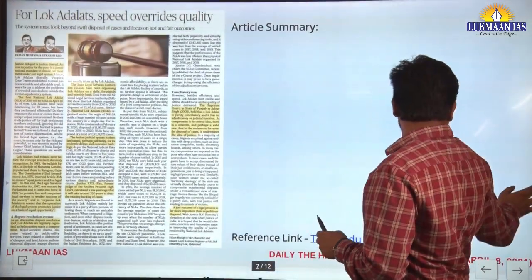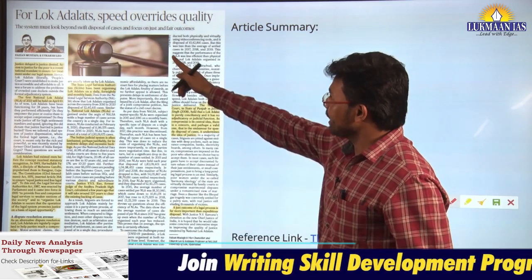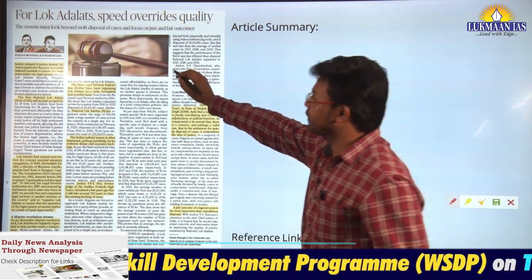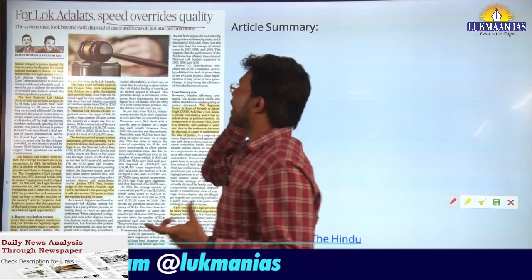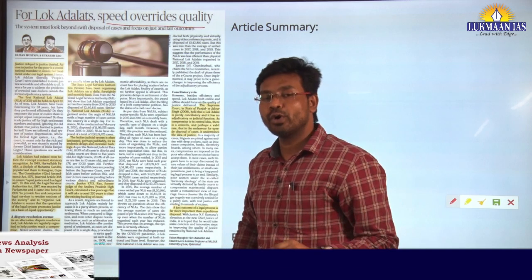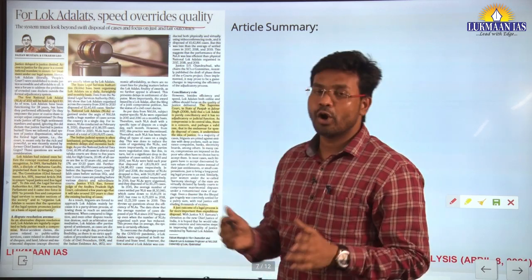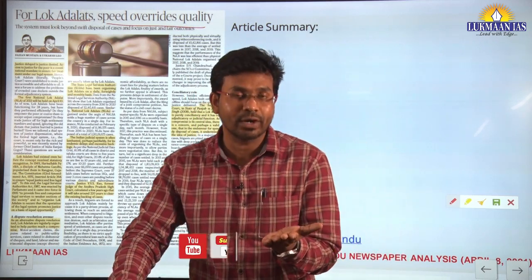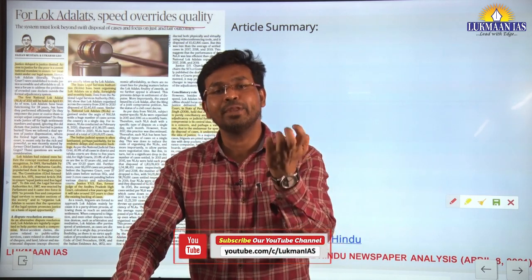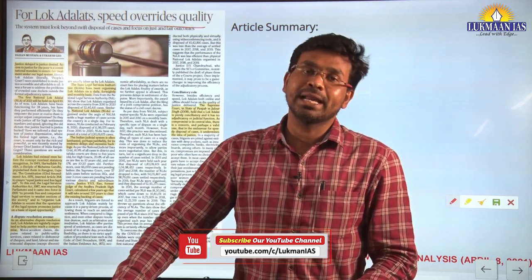This next topic is also very important for the mains examination in General Studies Paper 2. The heading says: 'For Lok Adalats, speed overrides quality.' The author, one of them being renowned legal luminary Faizan Mustafa, points out both the importance of Lok Adalats and their flaws. Lok Adalats are efficient in disposal of cases, but many cases may not be heard properly.